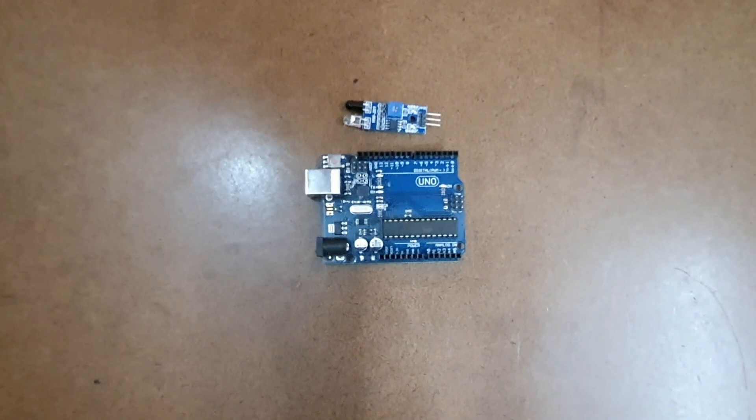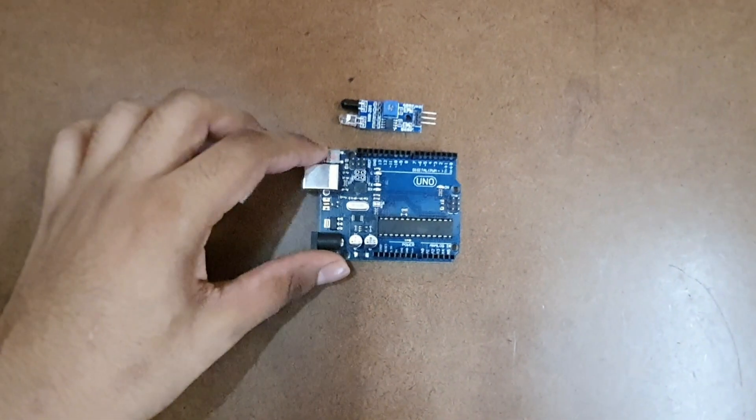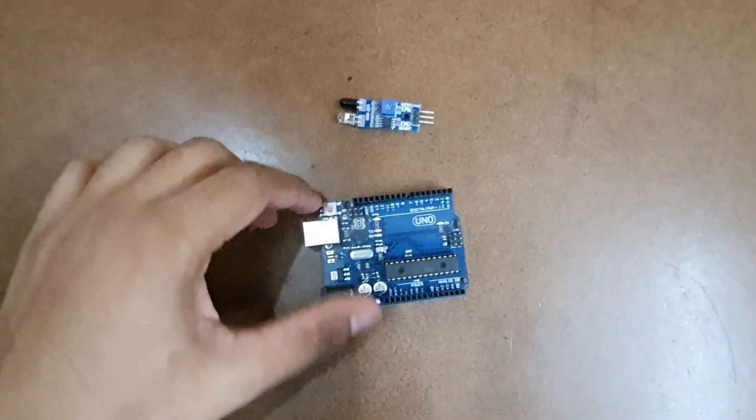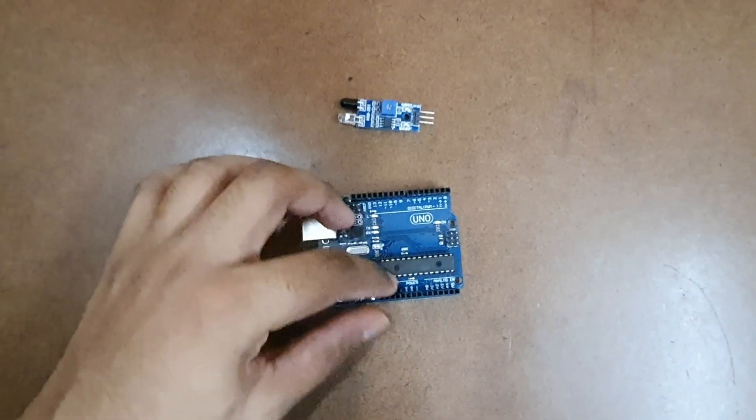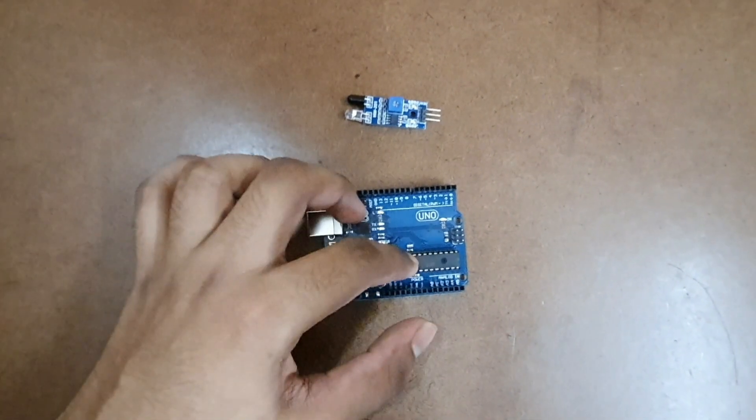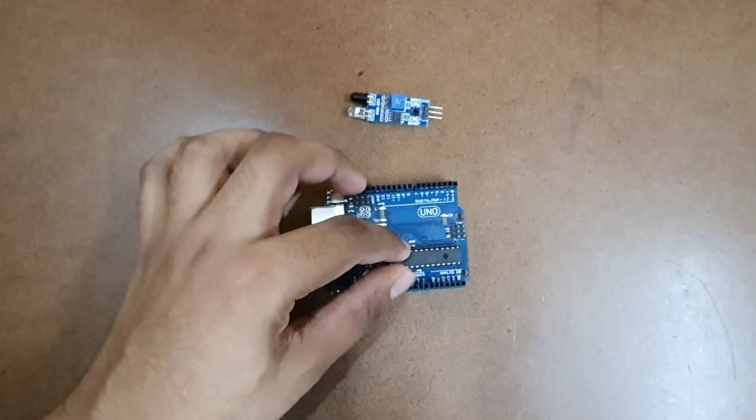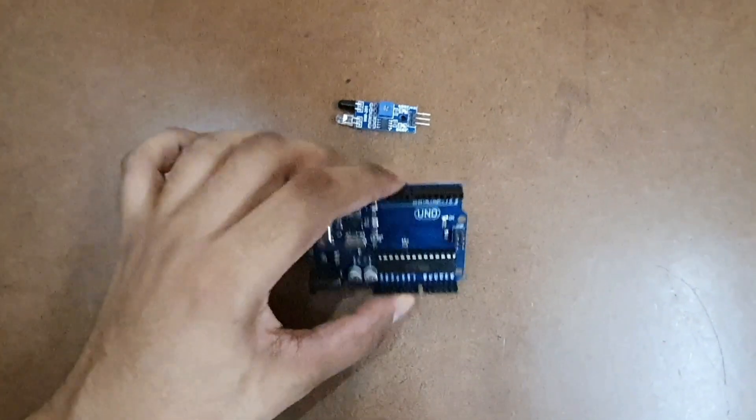Before we go into the project let us understand what is an Arduino UNO. An Arduino UNO is a small microcontroller consisting of a microcontroller chip ATmega328.